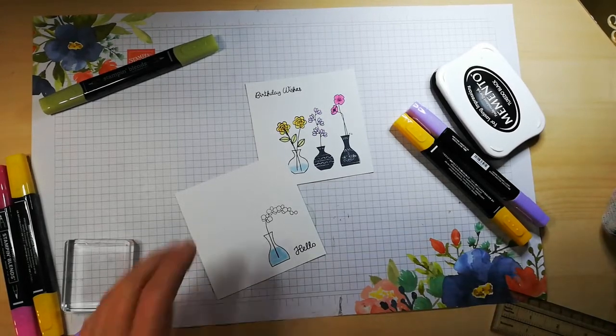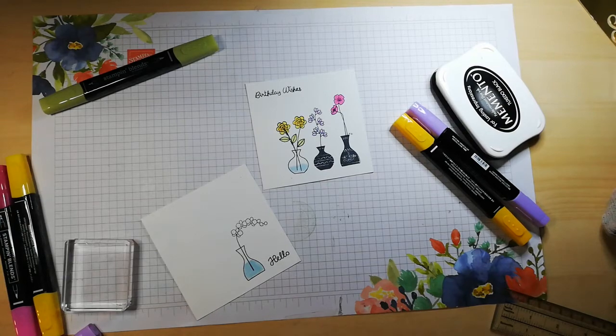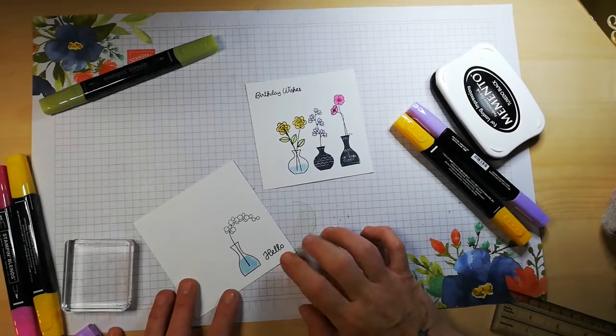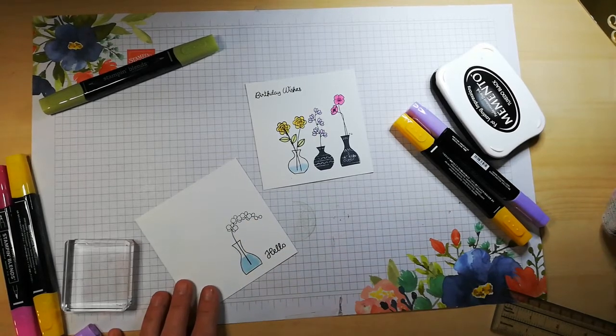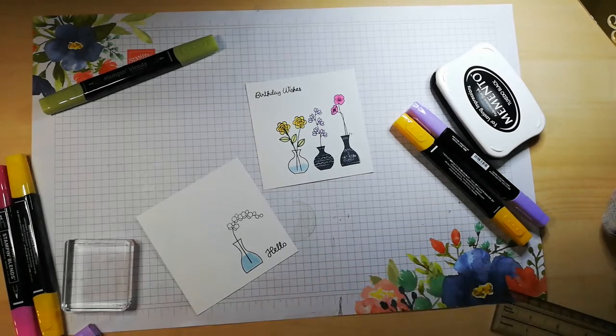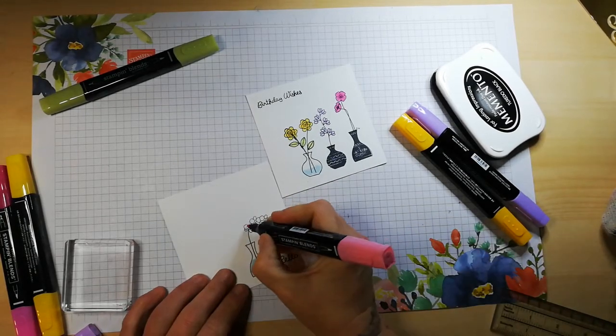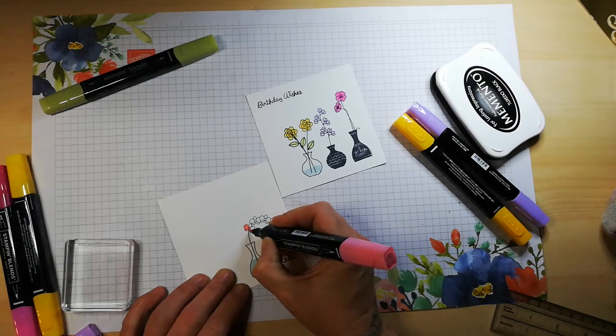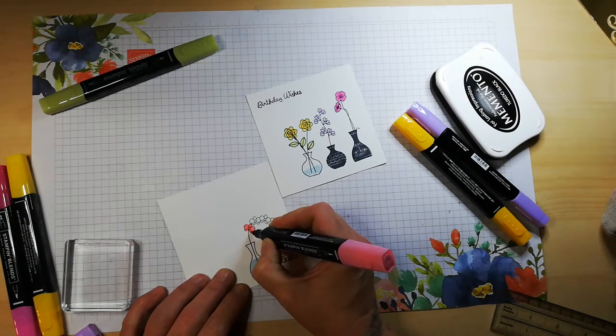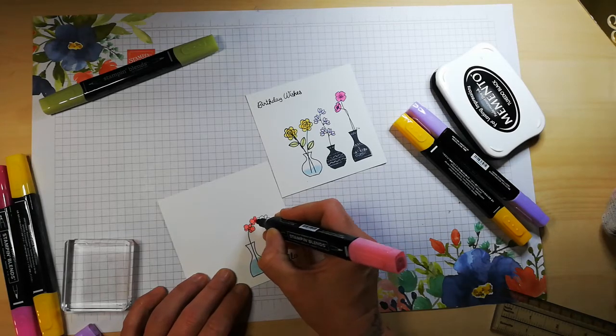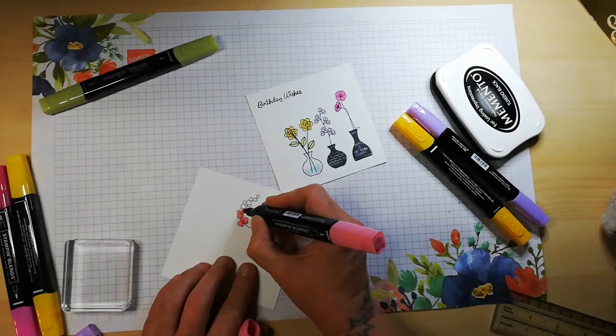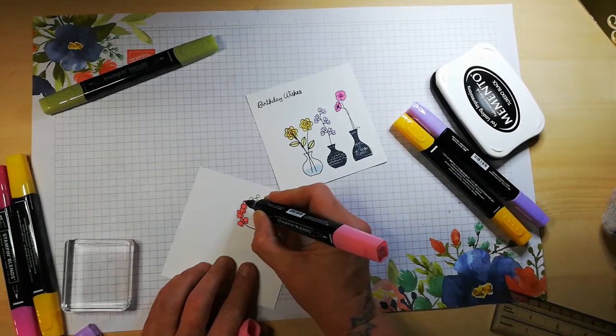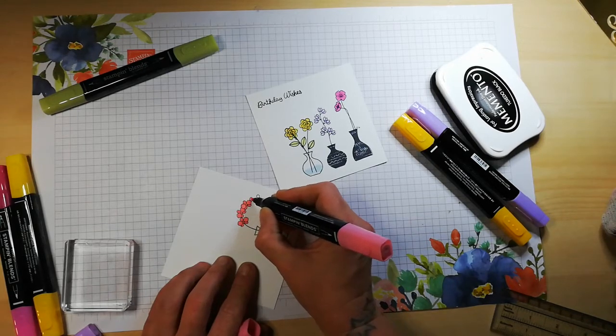For the color, I will go for, decisions decisions, I'm going to go for flirty flamingo. Oh dude, I like that. Nice and easy, and you know what, because I'm not feeling 100% today, this is just the kind of therapy I need. Nice, relaxing coloring.